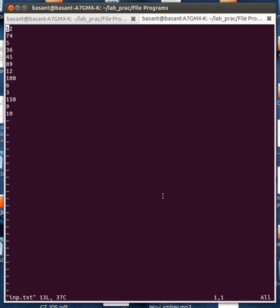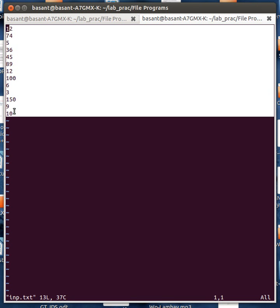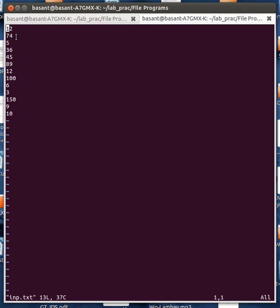Hello everyone. In this tutorial I am going to show you how to calculate a maximum number in a given file. Let's assume that I have this file out here that contains some integer values and I want to calculate the maximum number among these numbers. What I can do is write a C program to calculate the maximum number among these numbers.